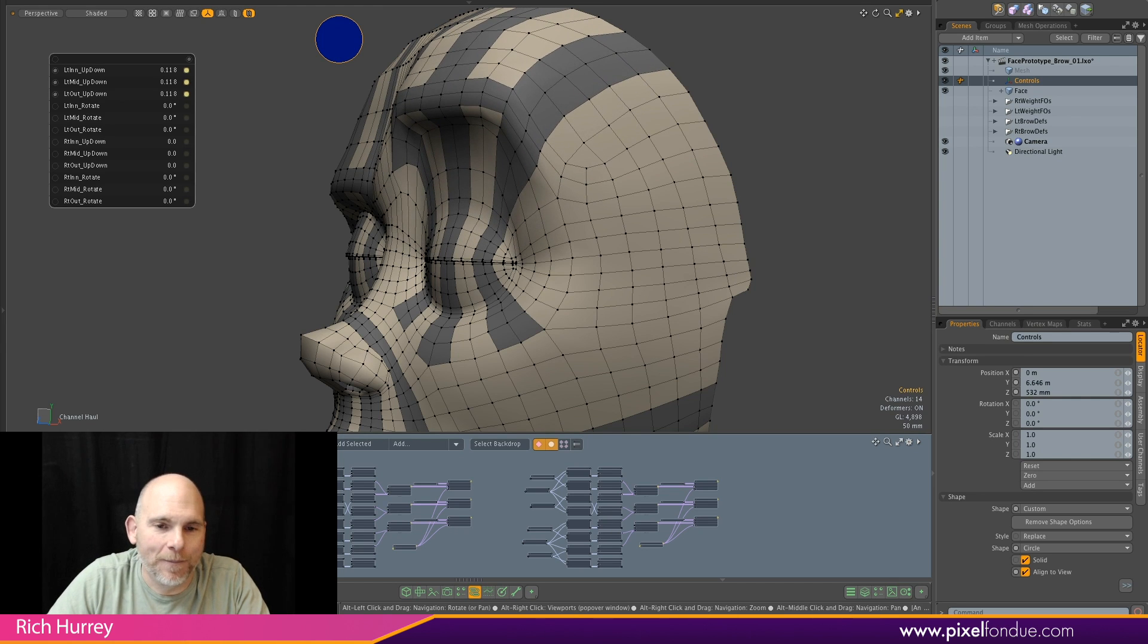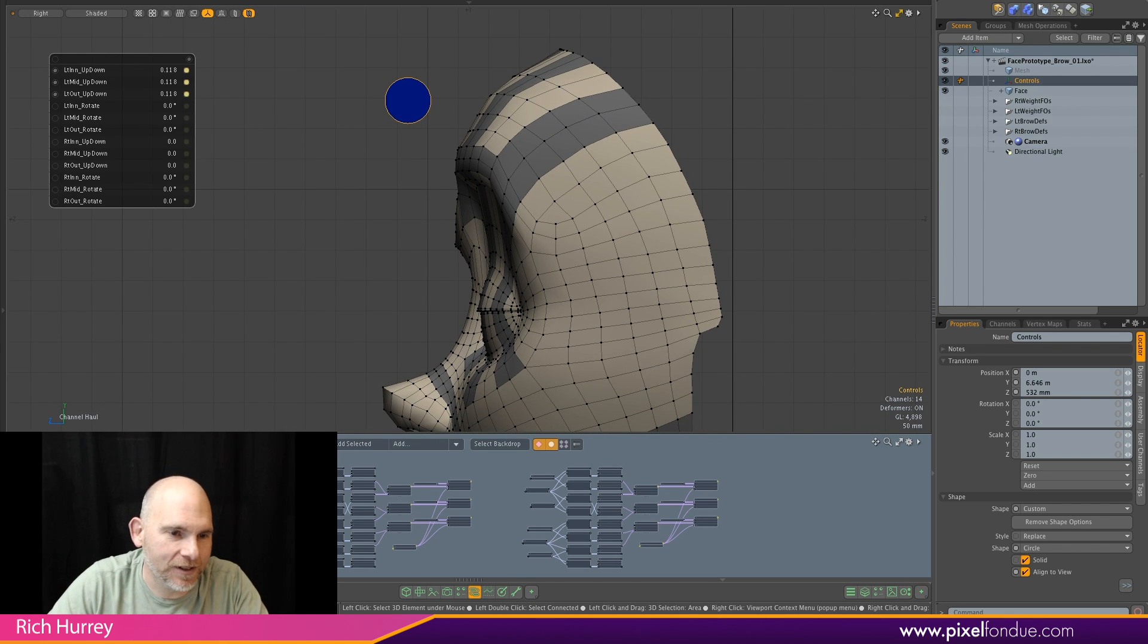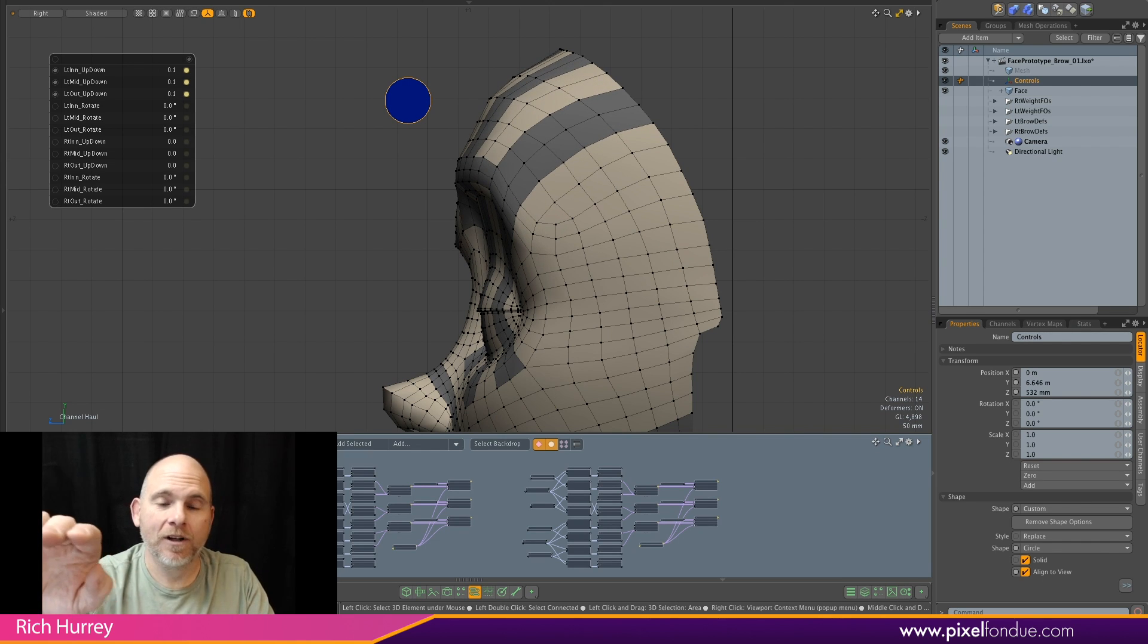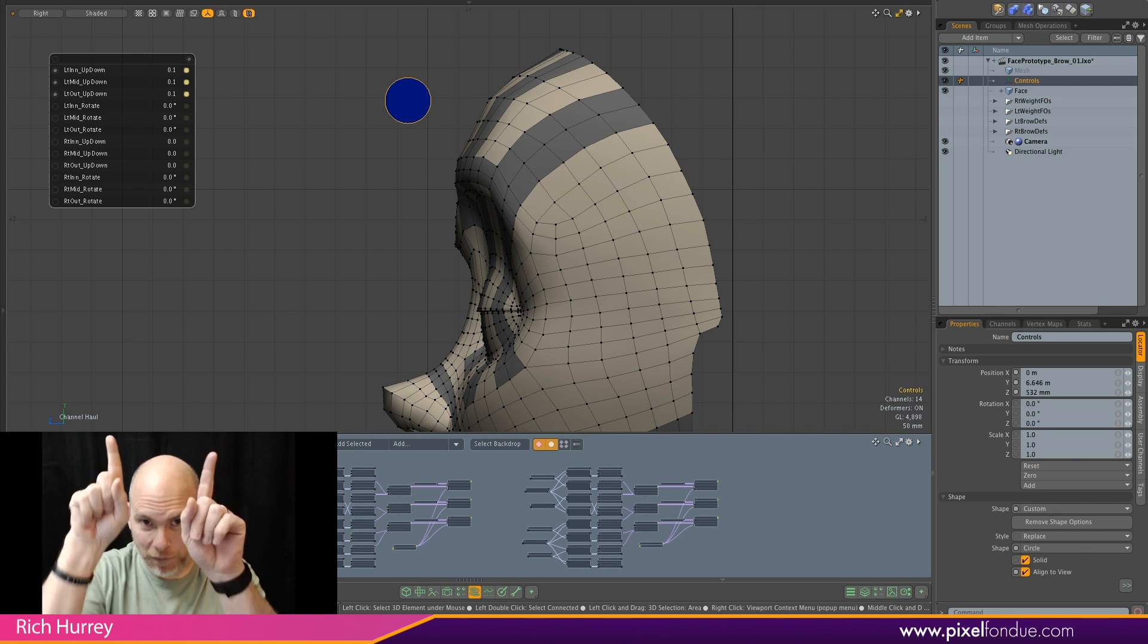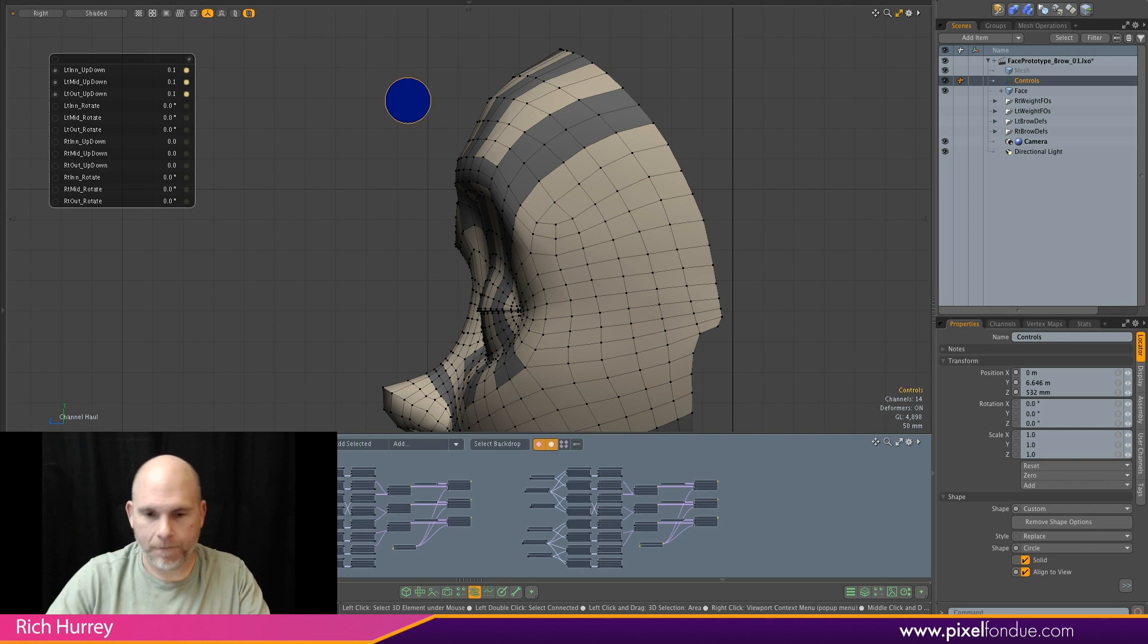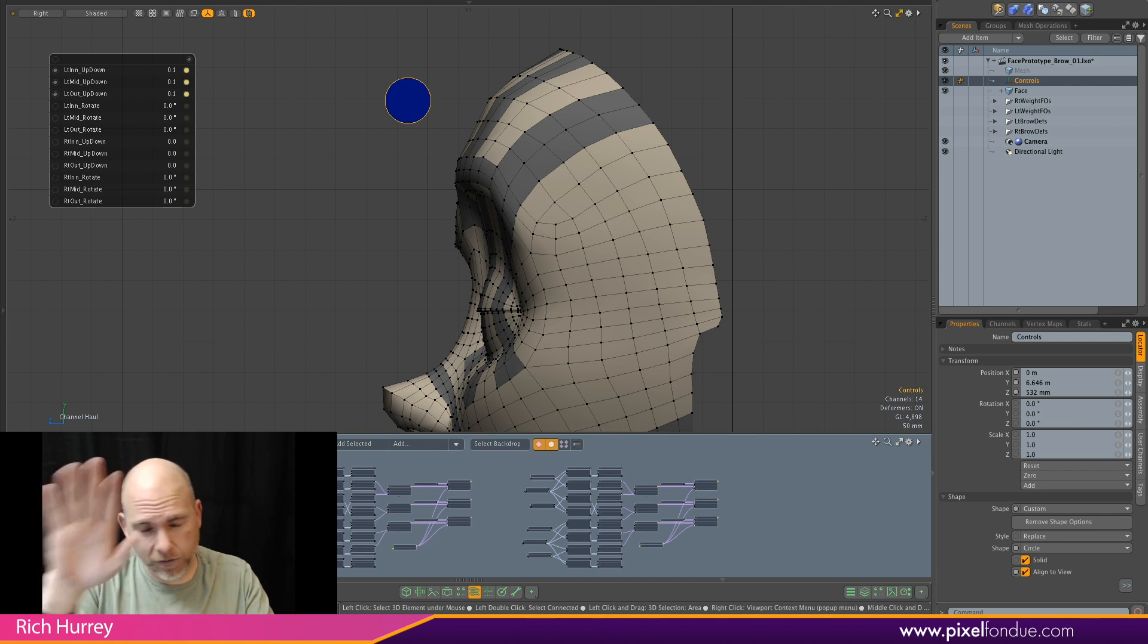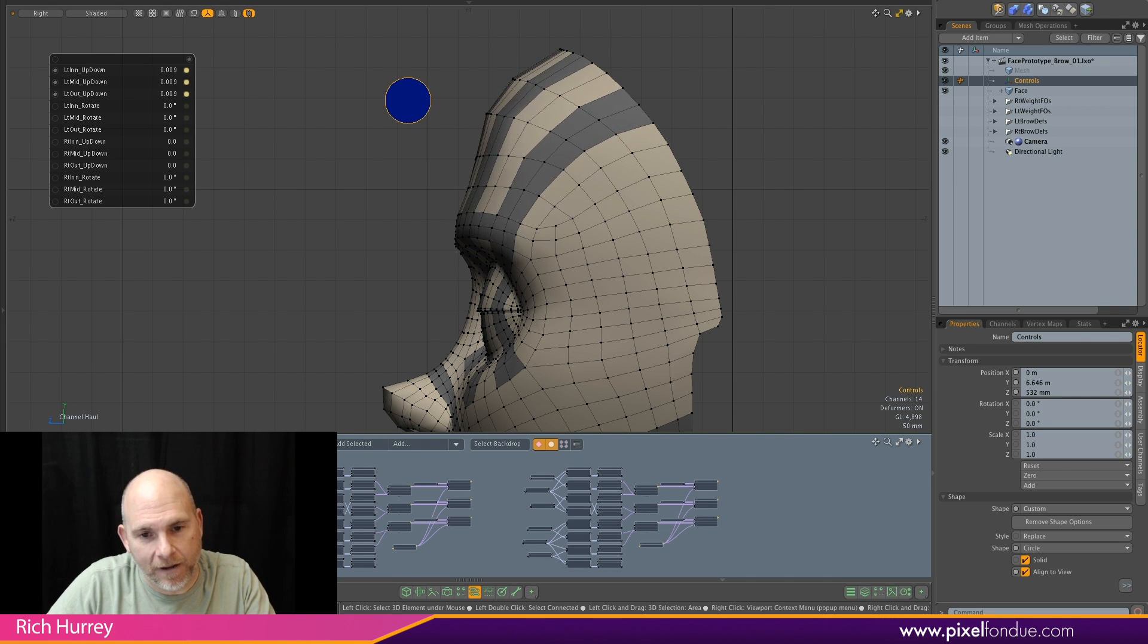You see that when we lift, it's coming up and going down smoothly. Now, the real version of this, it won't be linear. Right now, I'm just using some transform effectors to move it up in a straight line. When we do the real version, we're going to use something that allows us to slide the brow over the skull, because when you move your brow up and down, it doesn't move up in a straight line. It comes up your skull and it comes down.